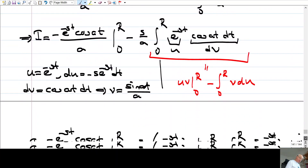Then we considered a theorem which guarantees when the Laplace Transform exists. An important result relates the Laplace Transform of a function with the Laplace Transform of its derivative. Let's first see the proof of the corollary, and then prove the theorem. By the theorem, the Laplace Transform of f'(t) is s times the Laplace Transform of f minus f(0).